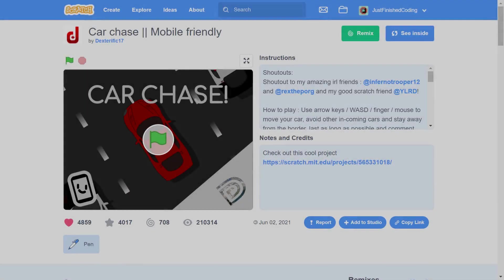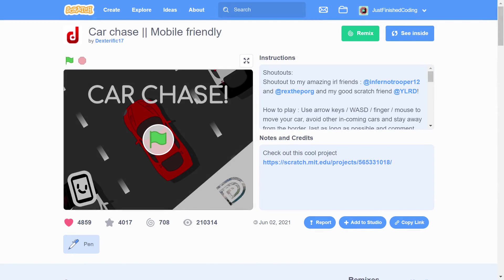Now before I go on, I must give credit where it is due. While I modified big chunks of the code and fixed a lot of bugs, the original project and art were conceived by Dexterific 17.